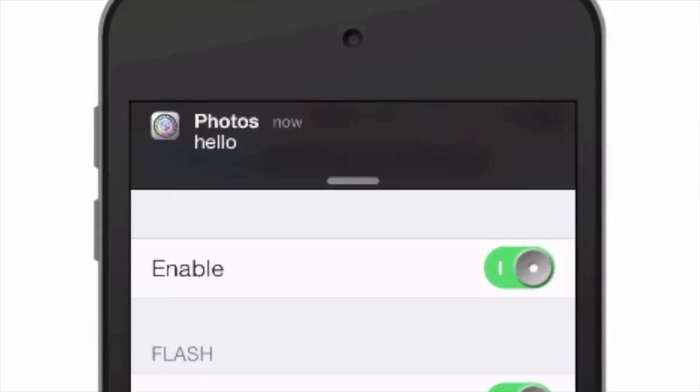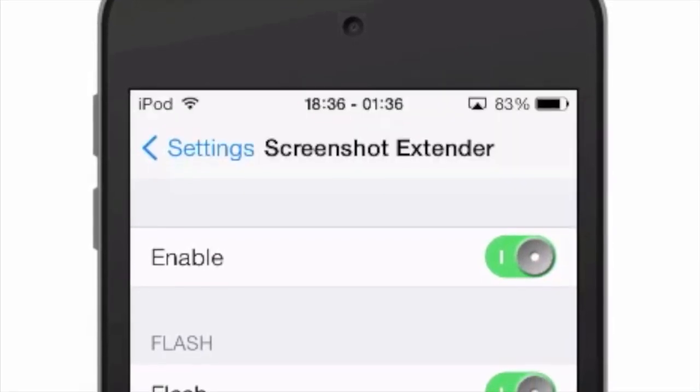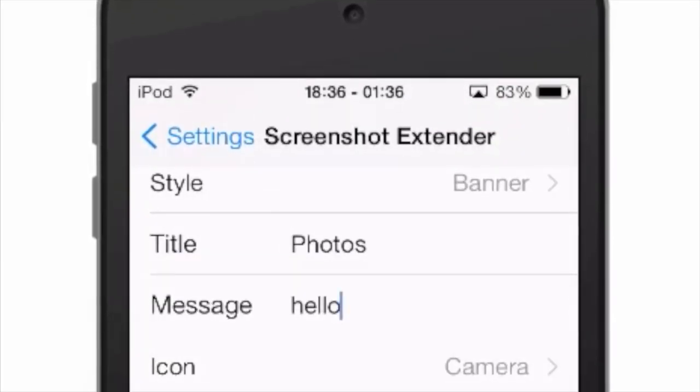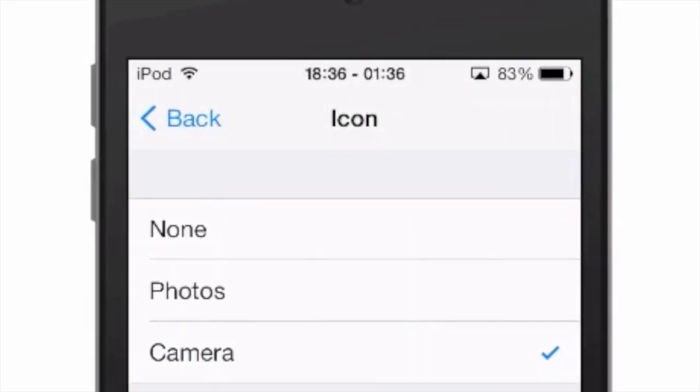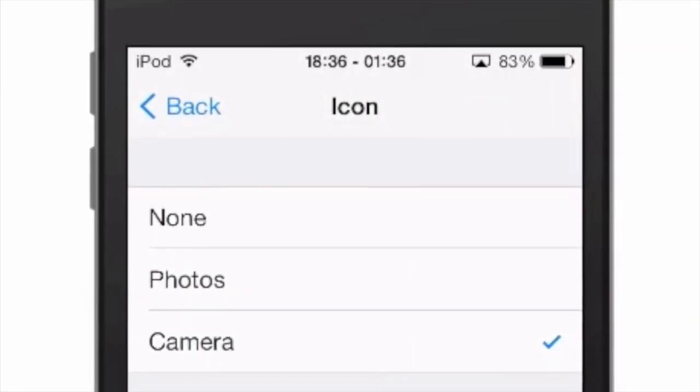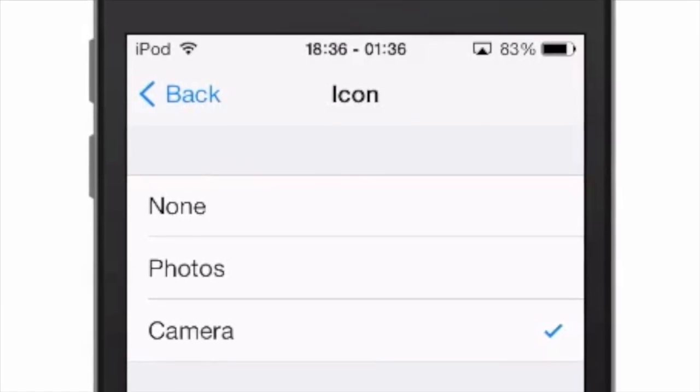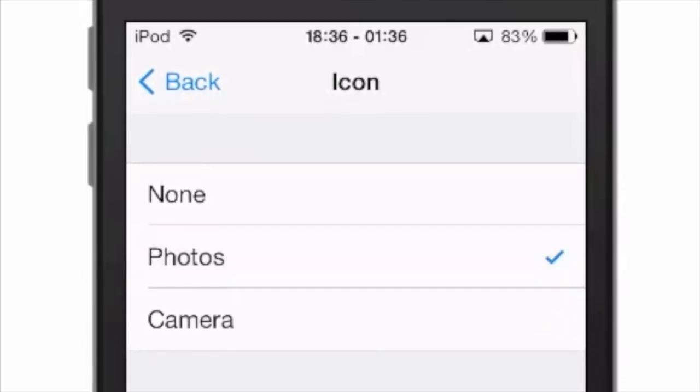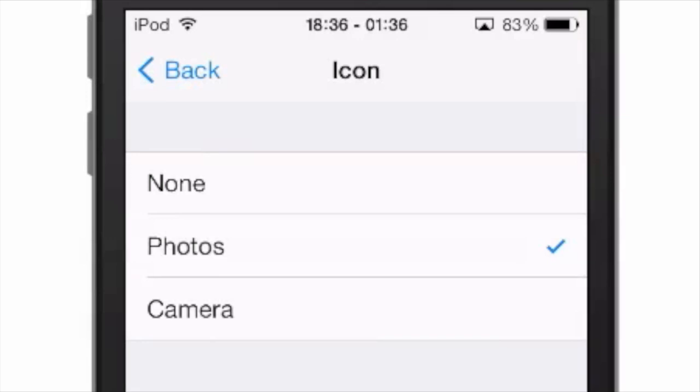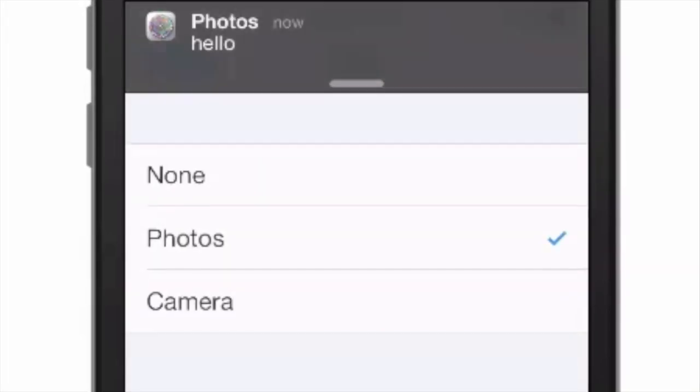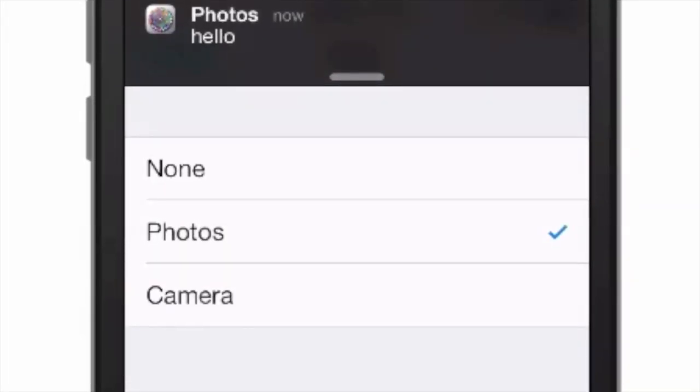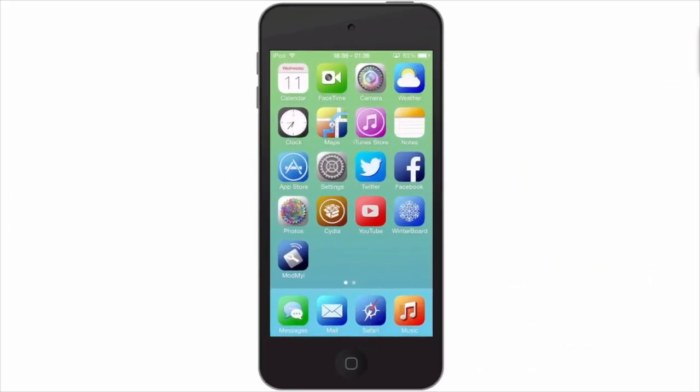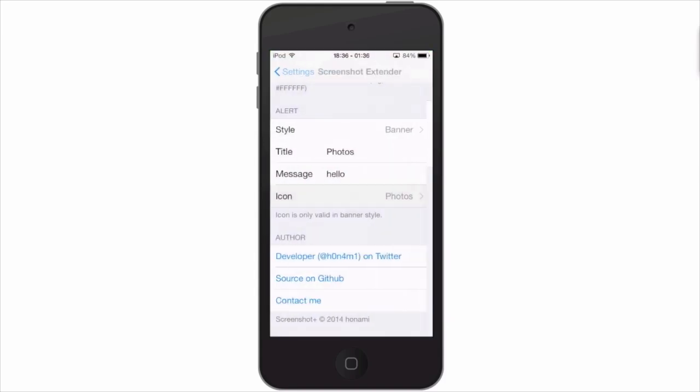And you can even change the icon if you prefer the photos icon, the camera icon, or no icon at all. That's going to be left up to you. If you change to the photos icon and we take a screenshot, you notice the icon does change, although it's just hard to see because if you notice my photo icon and camera icon look a whole lot alike. That's why it's so hard to tell in the little banner.